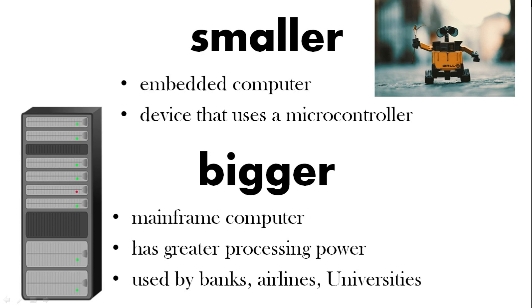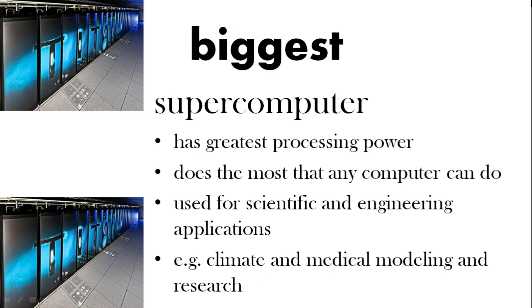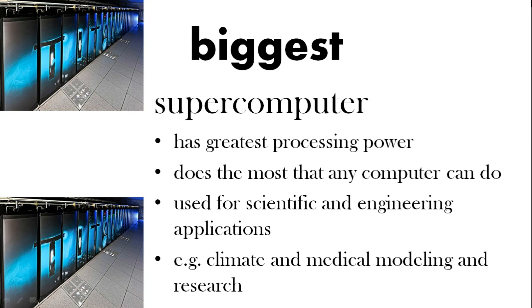Bigger, well a mainframe computer is used by banks and airlines and universities and it has greater processing power. The biggest, called a supercomputer, has the greatest amount of power and can do the most that any computer can do. That's used for weather forecasting and in modeling and in medical research for example.